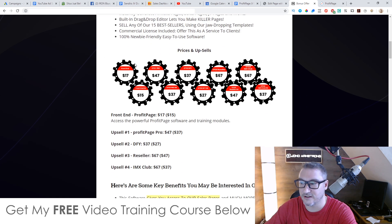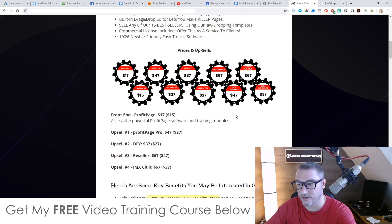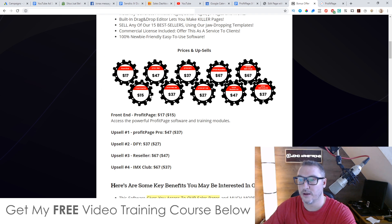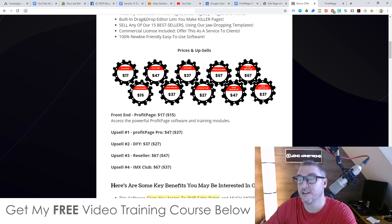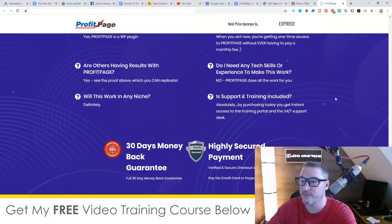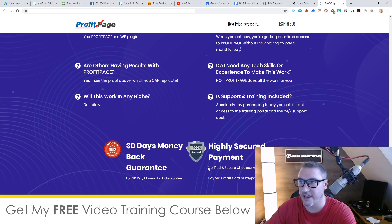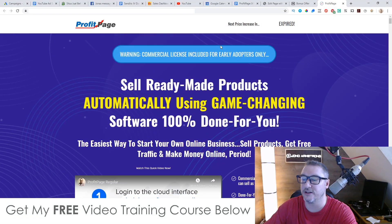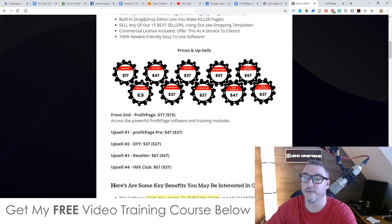As far as the prices and upsells are concerned, there's a pretty deep funnel here, but the good news is there are also a lot of downsells. The main price is going to be $17, but it looks like there's even a downsell on the front end which will allow you to get this for $15. To get the downsell price you'd probably scroll to the bottom of the sales page and find a 'No Thanks' link, or try to exit the page and a pop-up will appear.